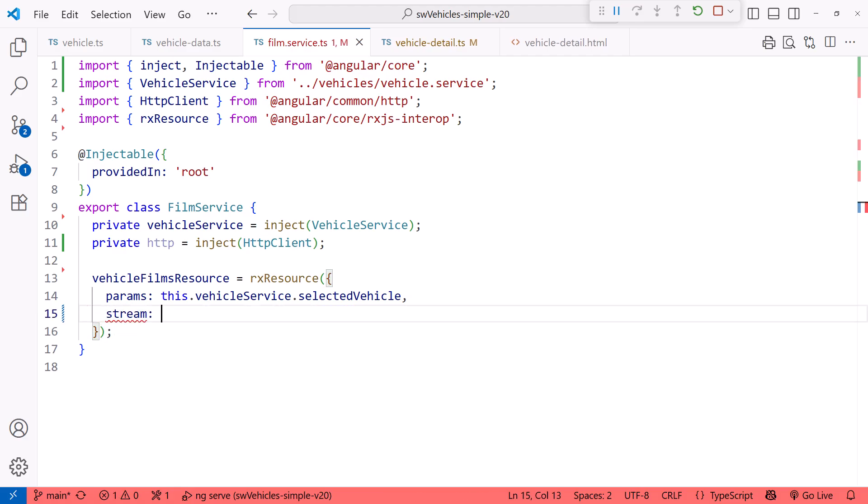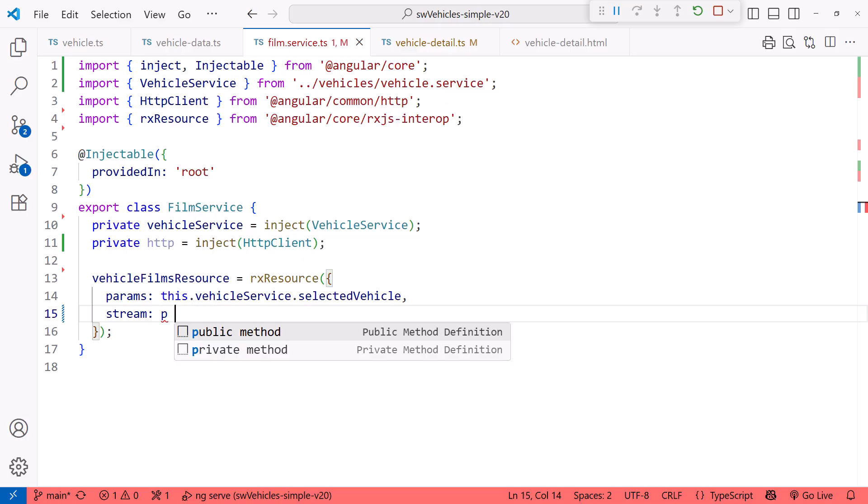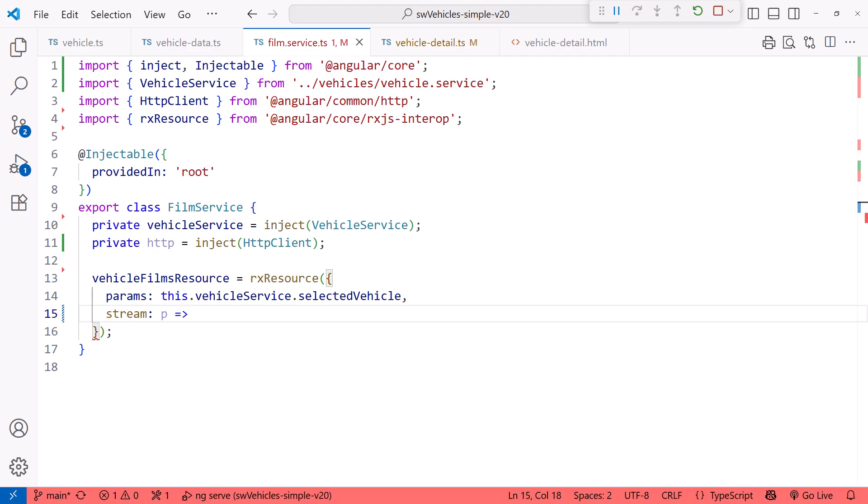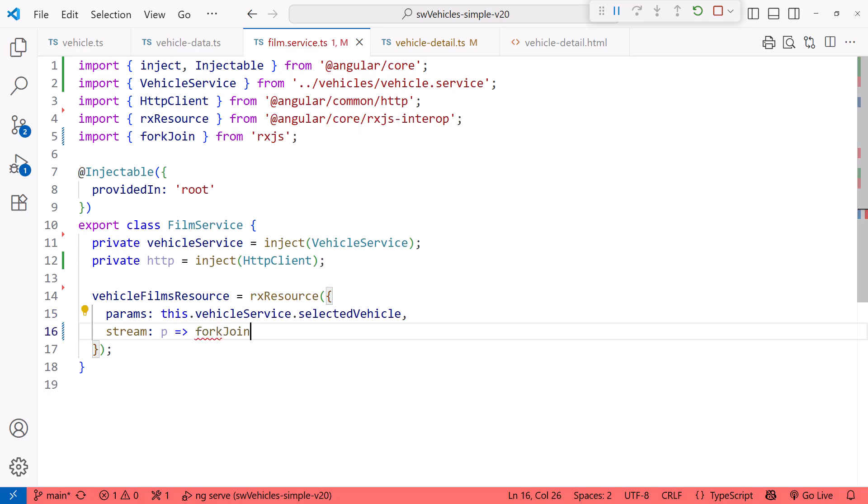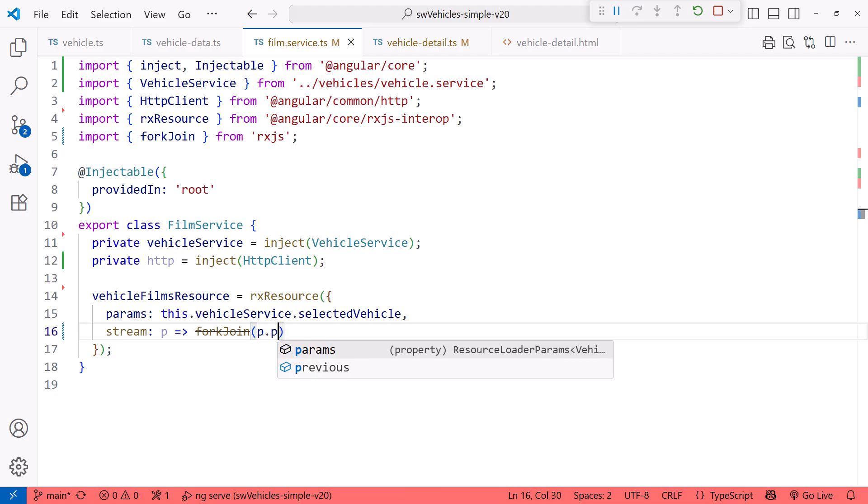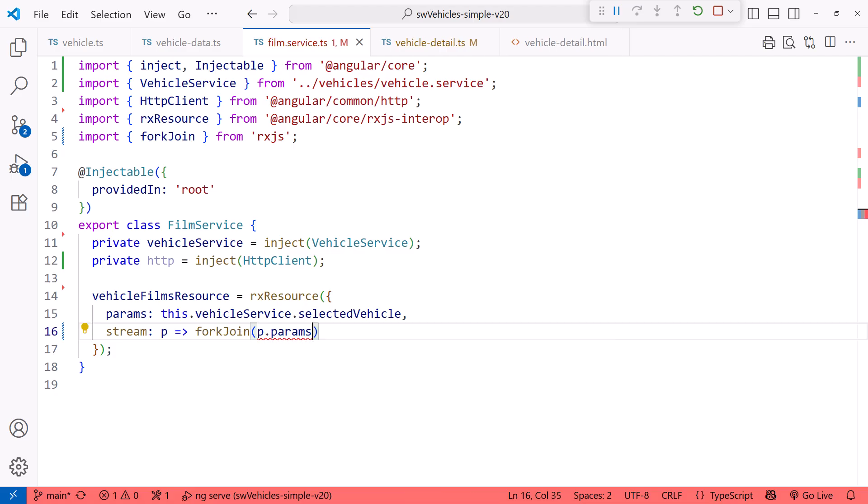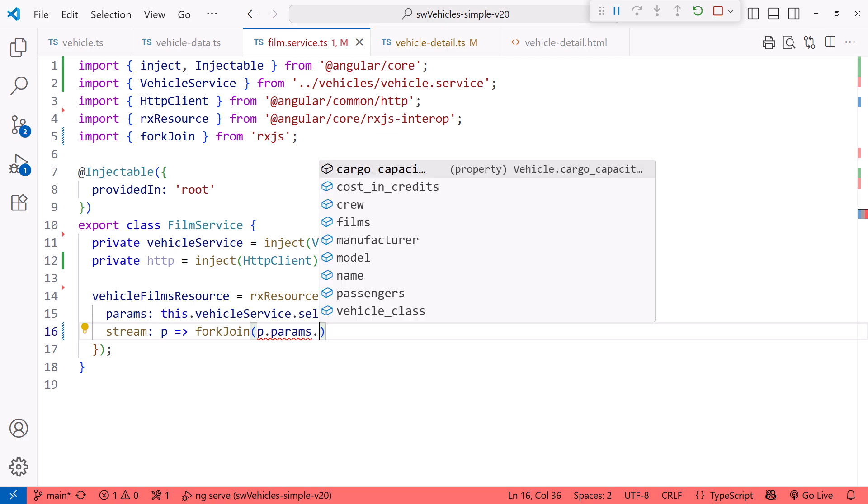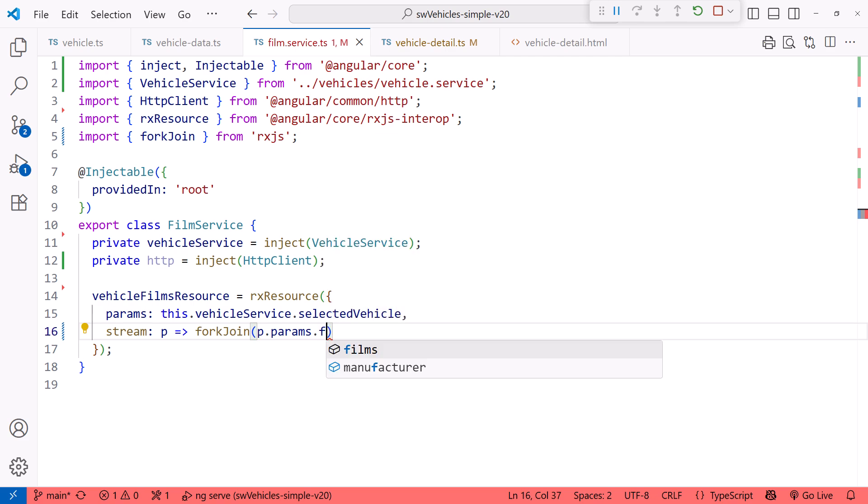Then we specify the stream. The stream expects a function that returns an observable. If we specified any params, we get a params object. I'll represent that with P. Since we want to issue a set of HTTP requests and combine the results into a single array, we'll use the forkJoin RxJS creation function.